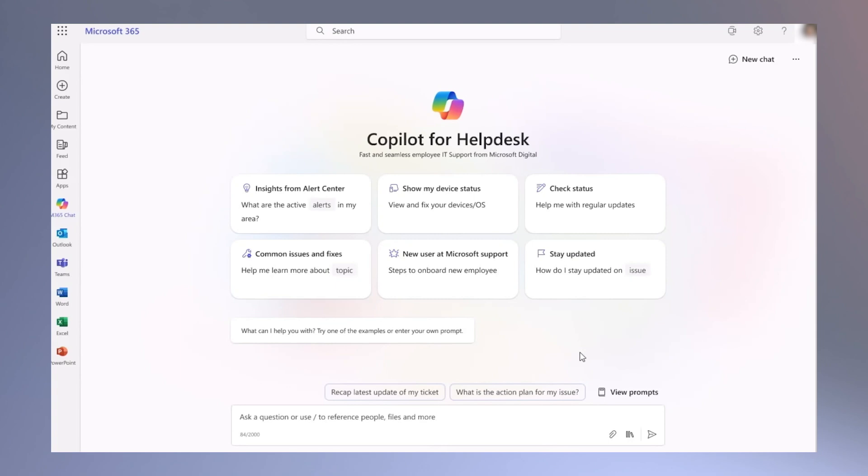This reduces the need for users to seek answers from multiple channels. Copilot can also provide status updates on open help desk tickets, all from a single interface, making it easier and more efficient for employees to get the support they need.